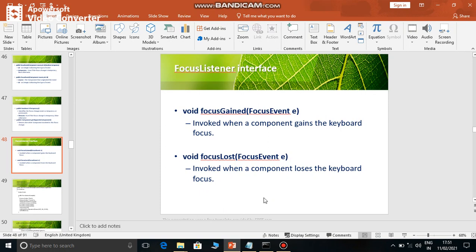Just as we have seen, to listen to an event, a listener is needed. To listen to the focus event, the FocusListener interface in the event package is used. It has two methods: focusGained and focusLost. When a component gains focus, the focusGained event is generated. To handle the event, all the event processing code is written inside the focusGained method.